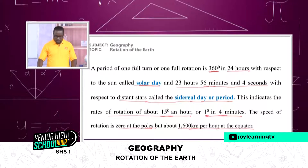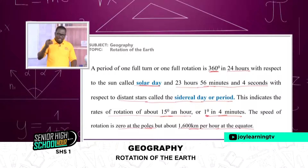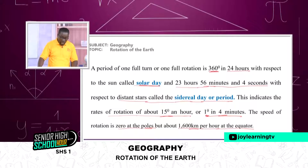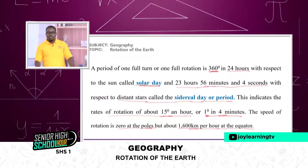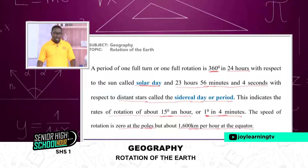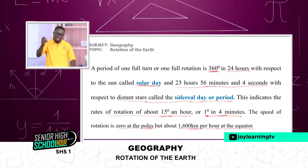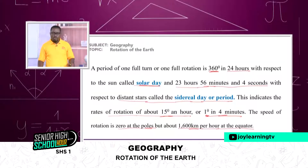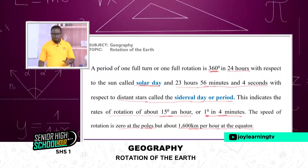So there's 1,600 kilometers per hour at the equator. If you consider Ghana's road safety regulation, the top speed on inter-regional roads is 80 km/h, or 100 km/h on the motorway. And here we are talking about 1,600 kilometers. So you can imagine the speed at which the earth rotates at the equator.